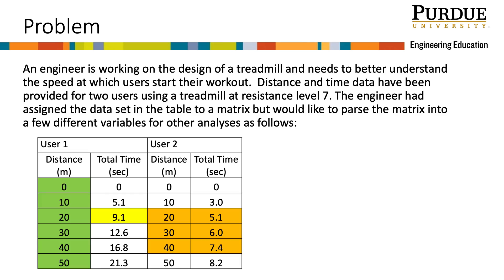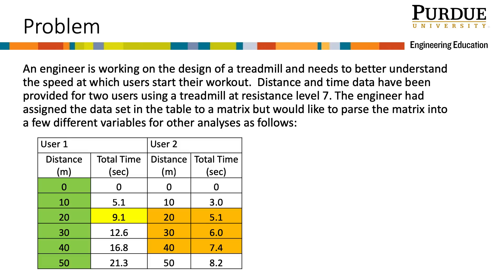Here is a problem to explore while learning to copy values from arrays using linear indexing. An engineer is working on the design of a treadmill and needs to better understand the speed at which users start their workout. Distance and time data have been provided for two users using a treadmill at resistance level 7.